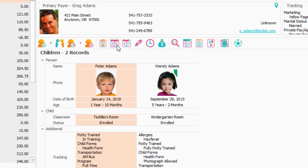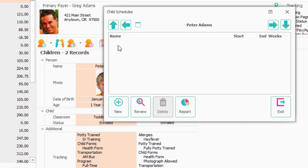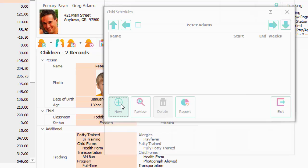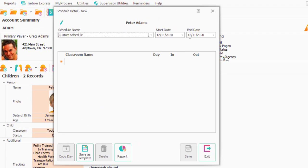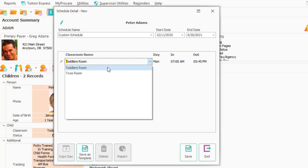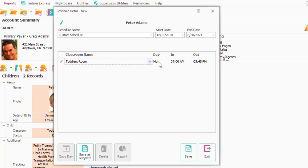Let's go to Peter Adams and click on the Schedule button for him and say that he has a new schedule. It starts here and ends on June 30th. The toddler room is where he will be. We have him Monday from 7 to 6, and let's say he's a three-day-per-week child.